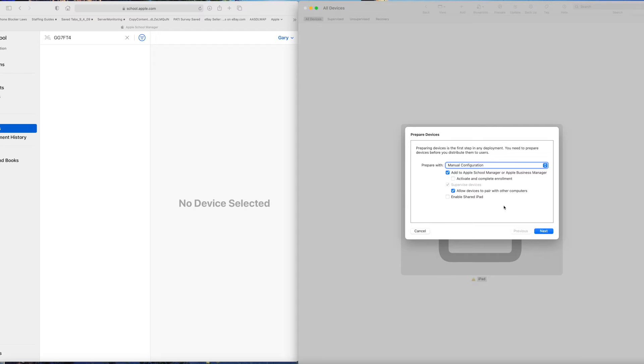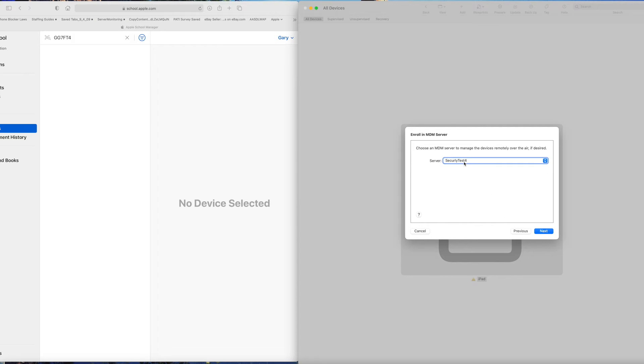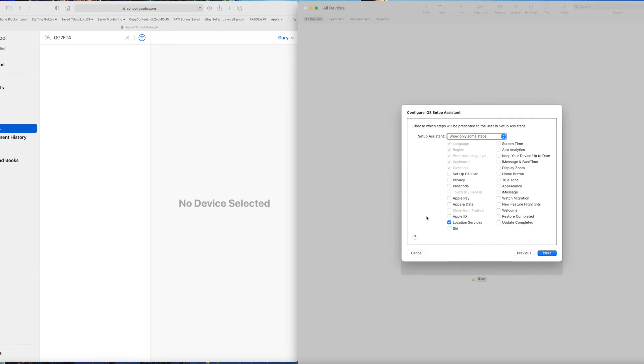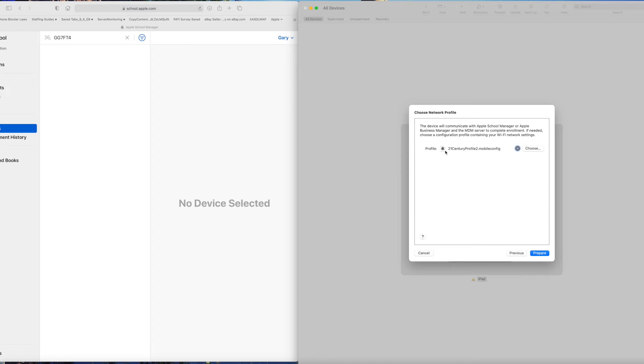Choose Manual Configuration. Next, I'm going to set the server that we chose. I did the Securely server. And we're going to click Next. And then your organization. Next. And you can turn on or off any features here that you want. Next.